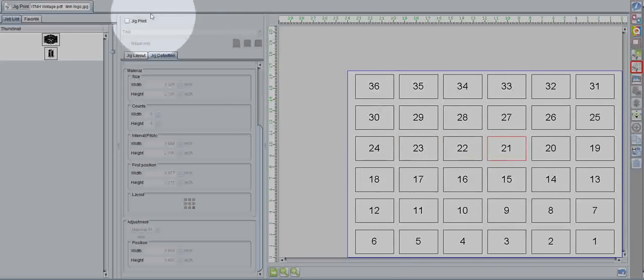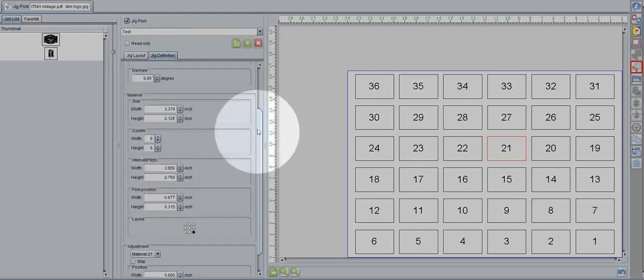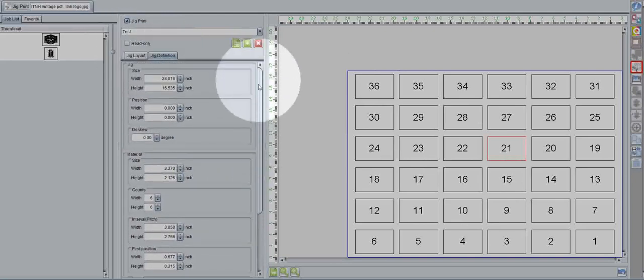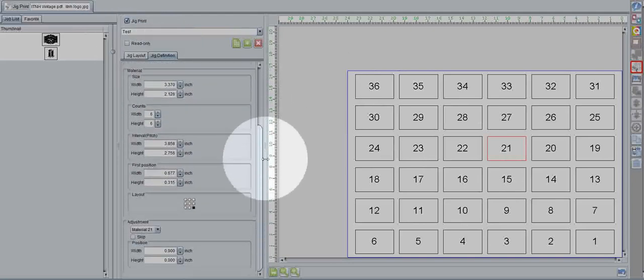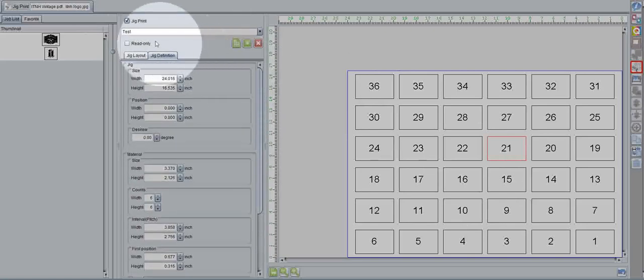So first off, go to this little checkbox and turn on JigPrint. From there, we can define a jig that we want to use, making sure to create a new one up at the top here.